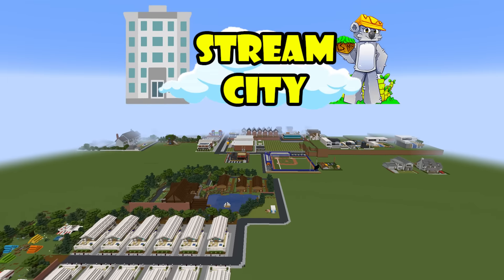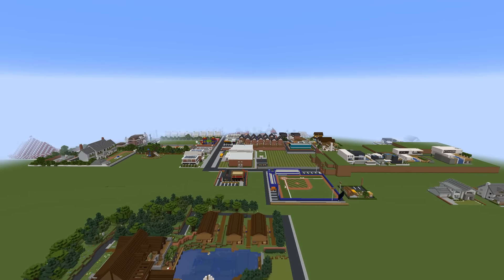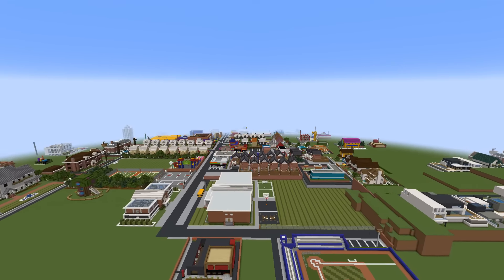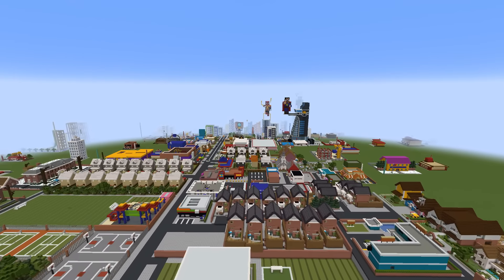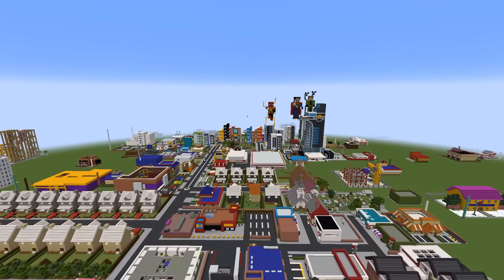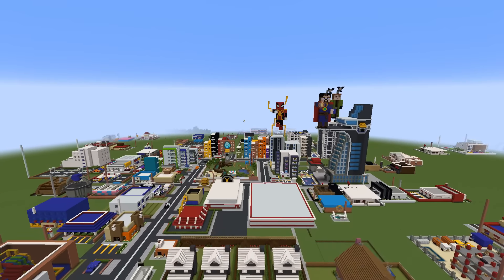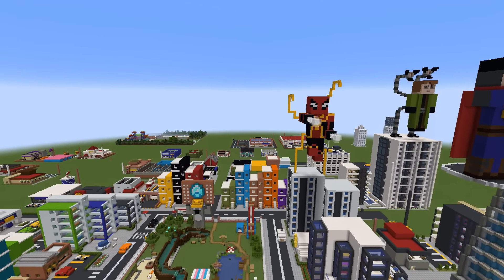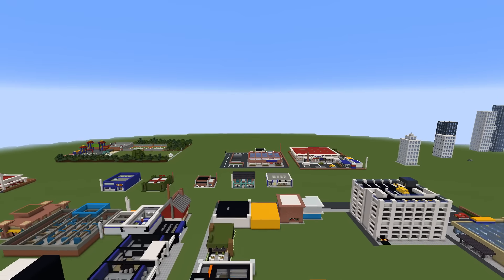Hello everybody and welcome back to StreamCity. In this video I will show you step by step how I finally managed to place every single city-related build that I have access to in Java Edition into the new and improved StreamCity. I want you to take a good look at what StreamCity looks like right now because it is going to look drastically different by the end of the video. Channel members are actually able to download StreamCity, Java Edition only, but a little bit more about that later. Let's start from the beginning.